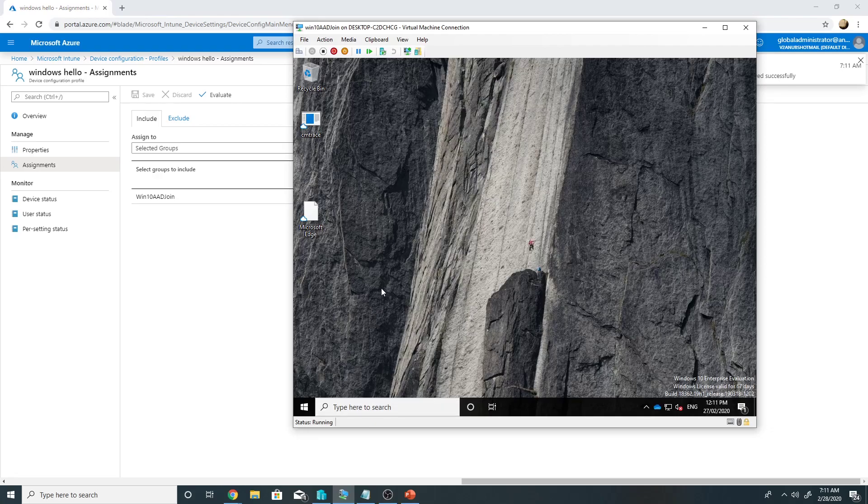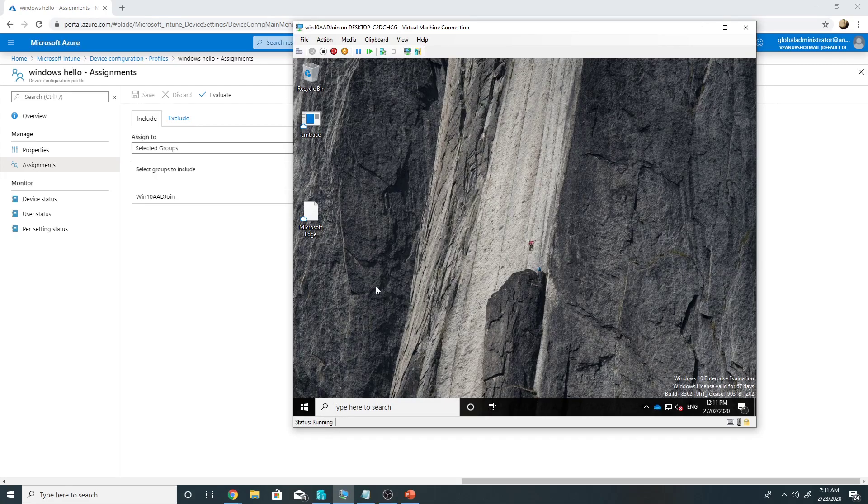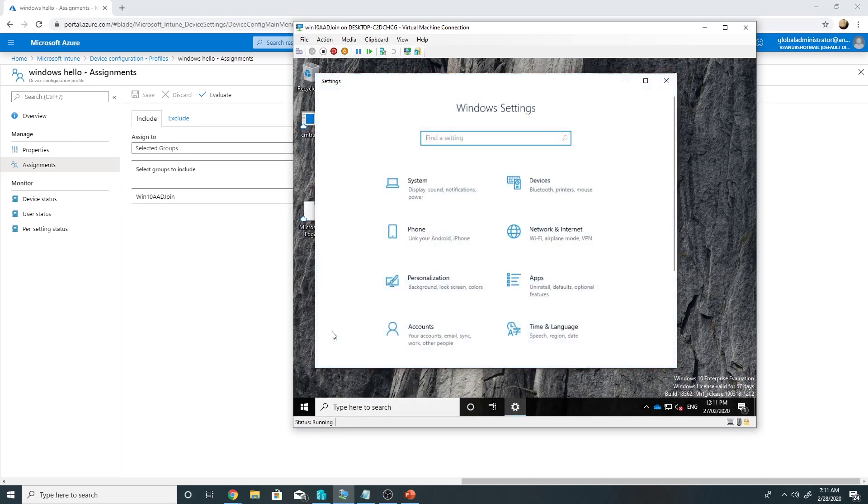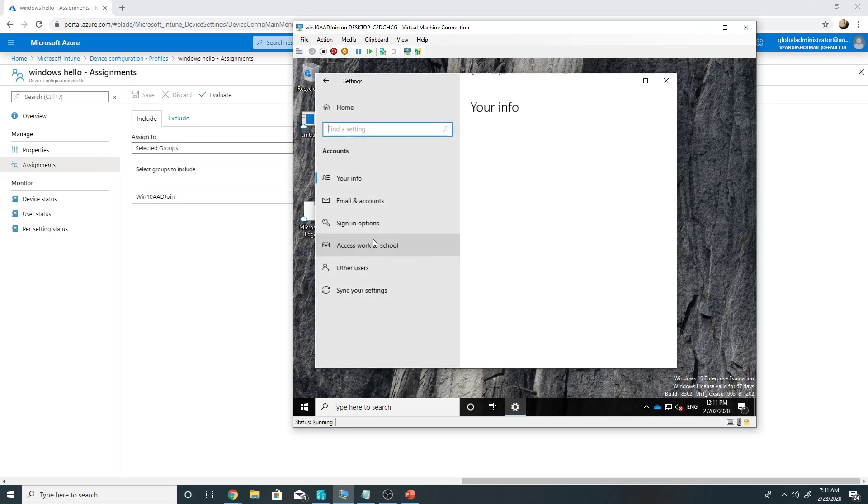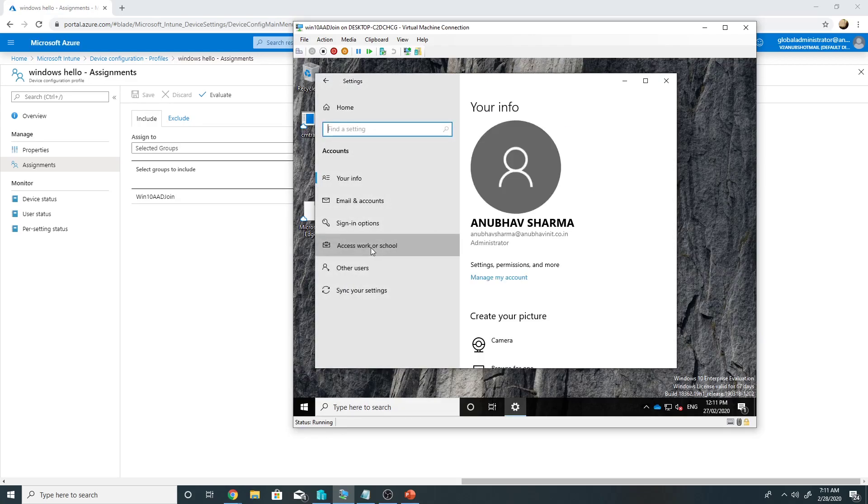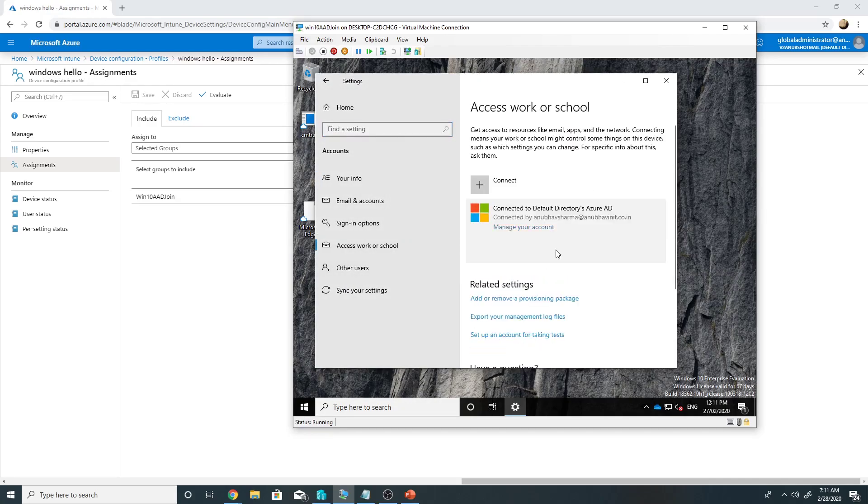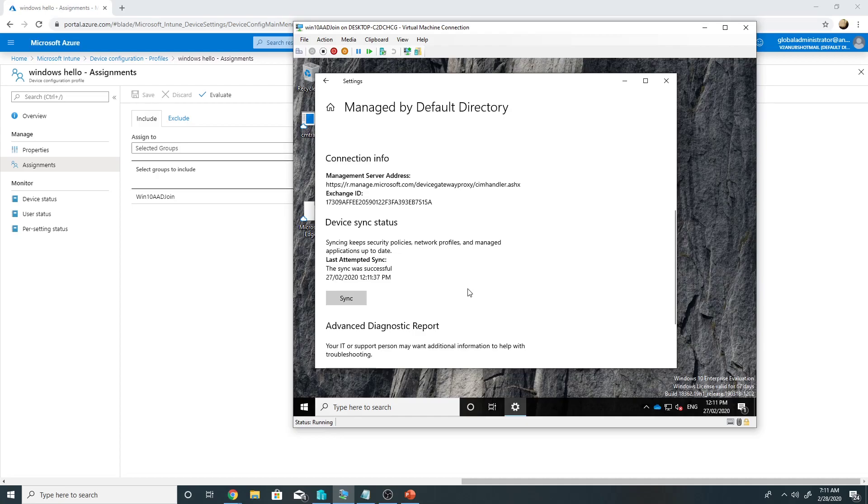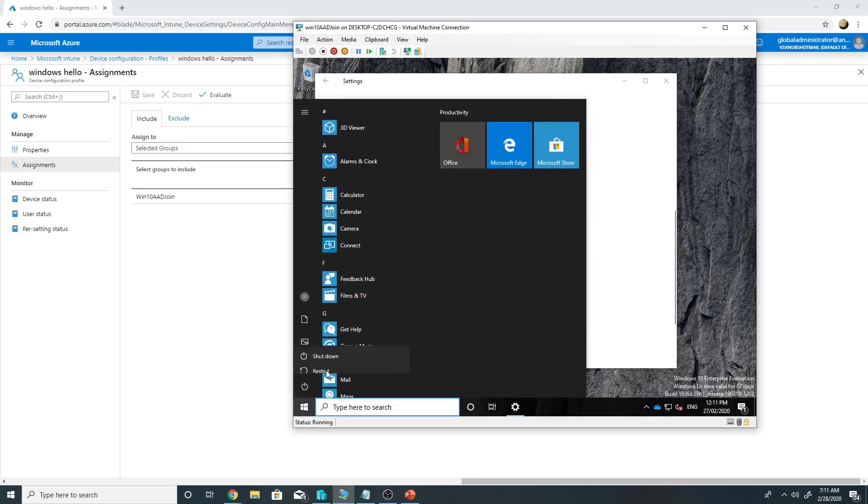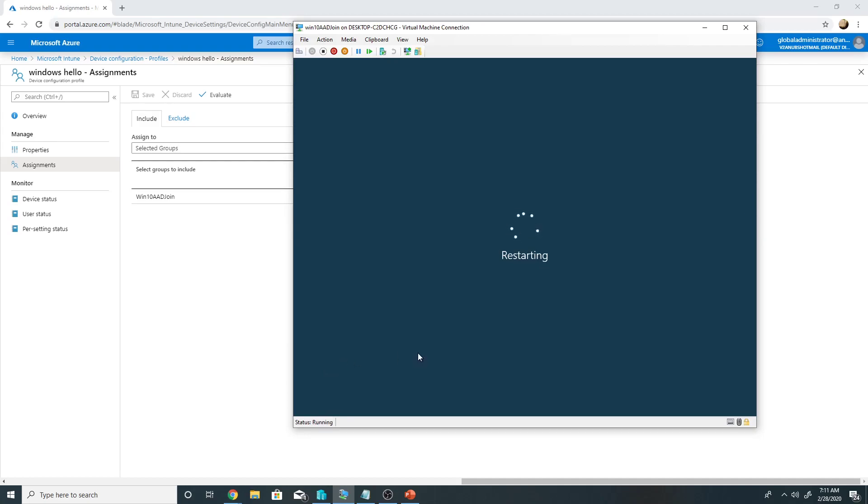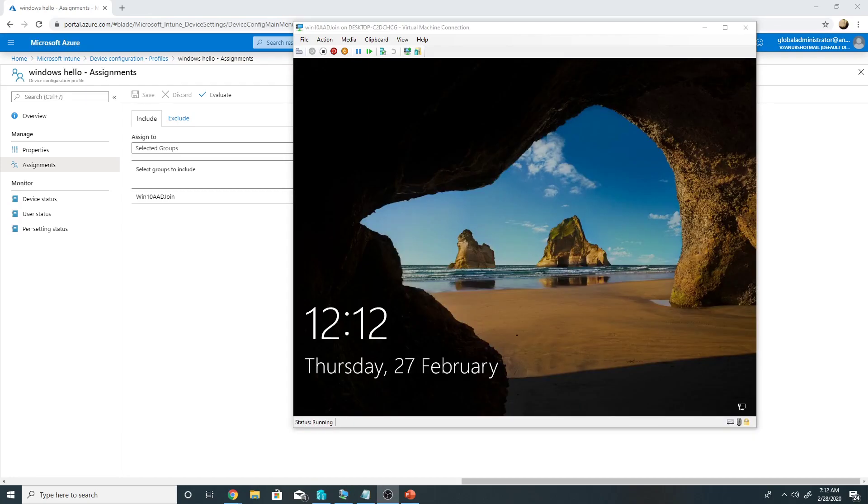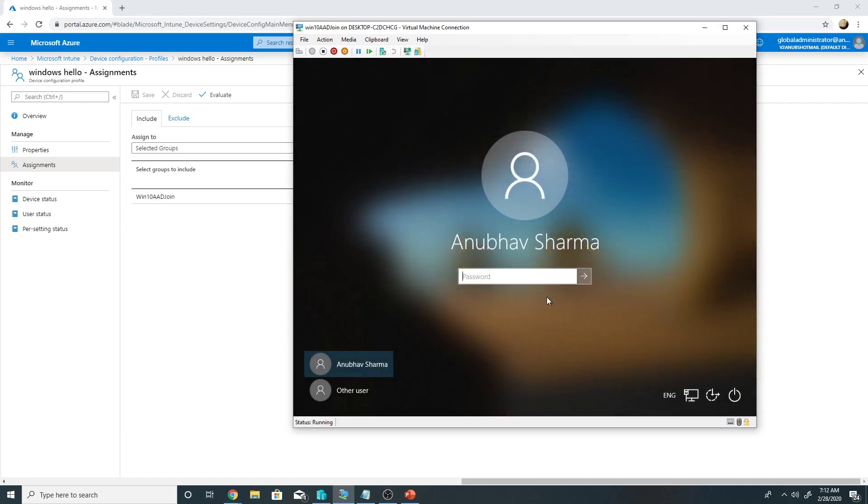And this is my Windows 10 Azure AD joined machine. So now I will wait for the policy to sync or I can force the policy by going into settings, accounts, access work and school for sync. So once the policy syncs I will reboot the PC and it should ask me to set up a Windows Hello pin. So the advantage here is that the Windows Hello pin will be applicable only to the devices which are part of this group, not all the machines.